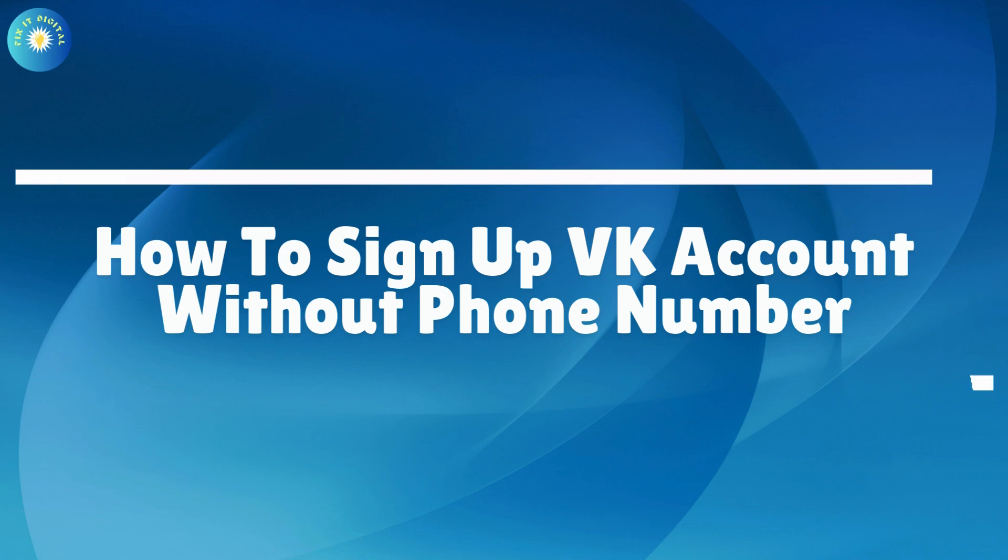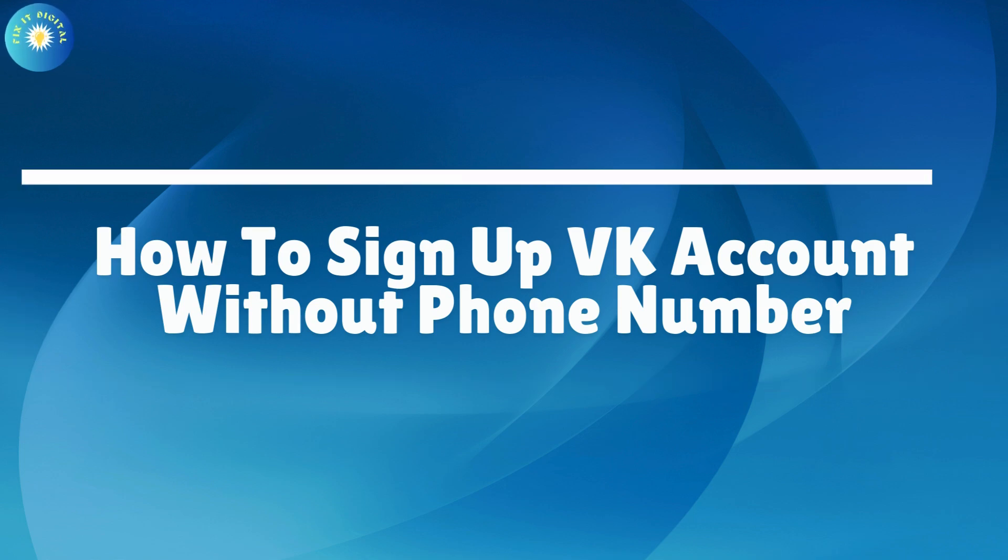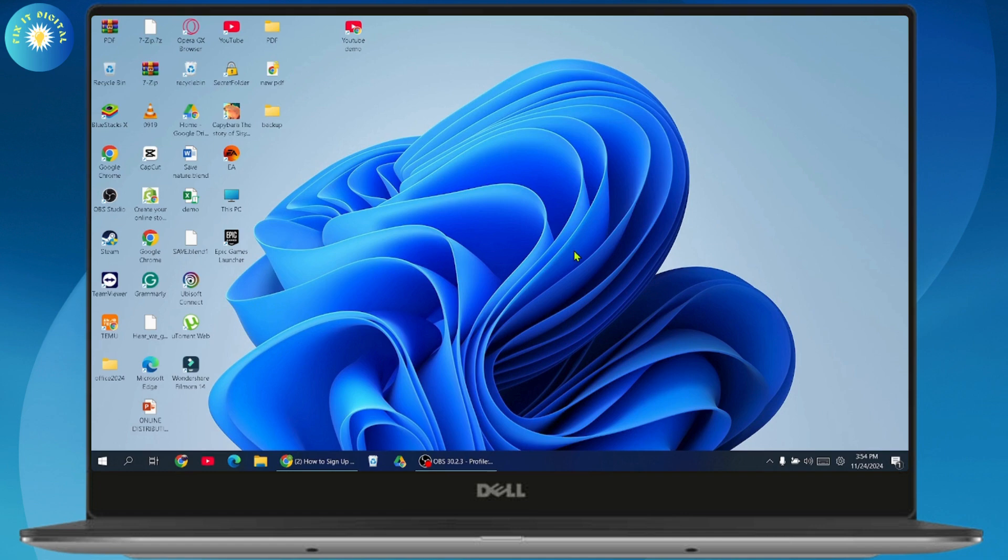How to sign up VK account without phone number. So if you want to sign up VK account without phone number, then what you need to do is simply open up your browser at first.